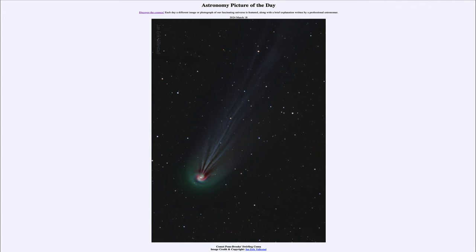Greetings and welcome to the Astronomy Picture of the Day podcast. Today's picture for March 18th, 2024 is titled Comet Pons Brooks's Swirling Coma.